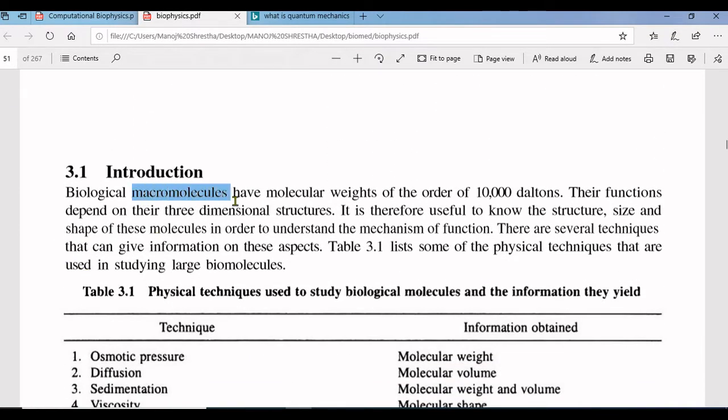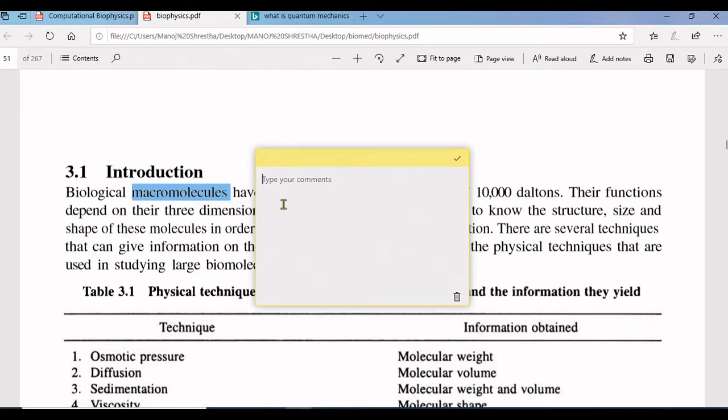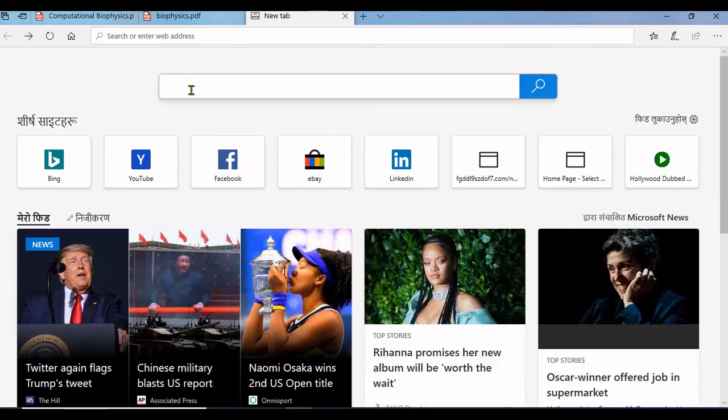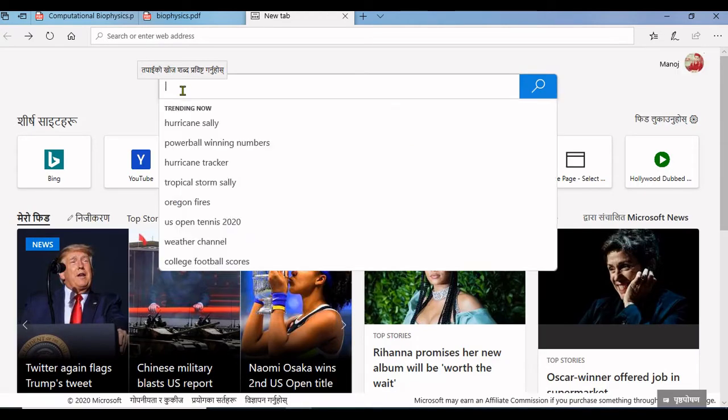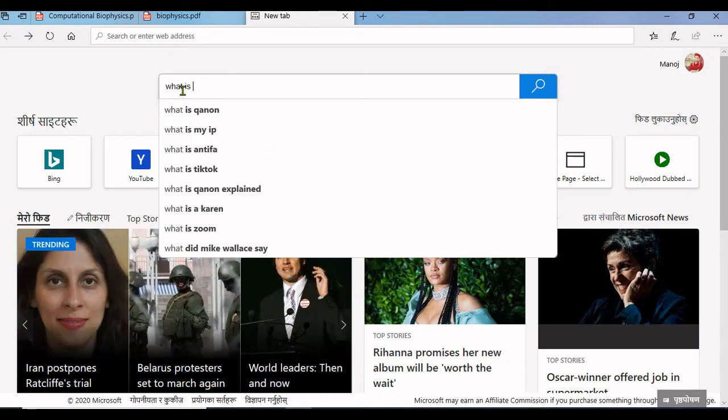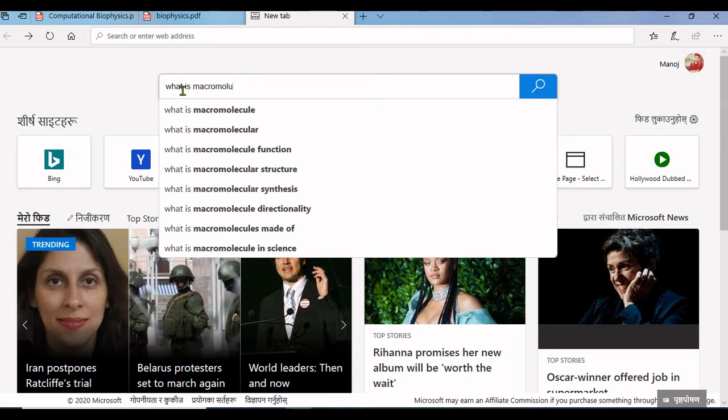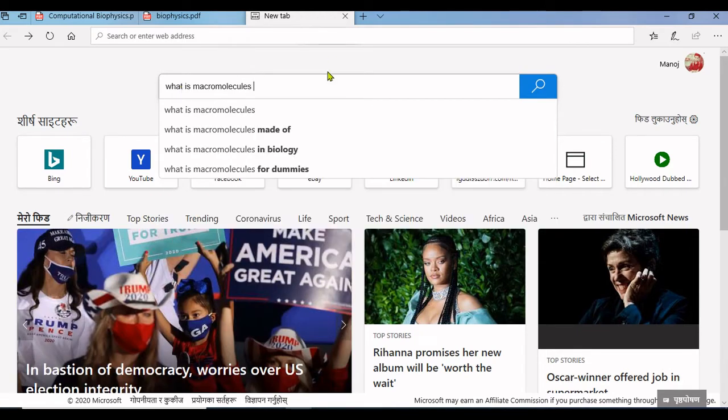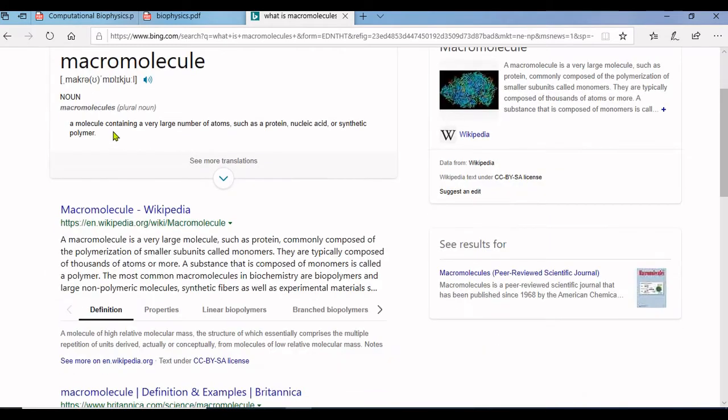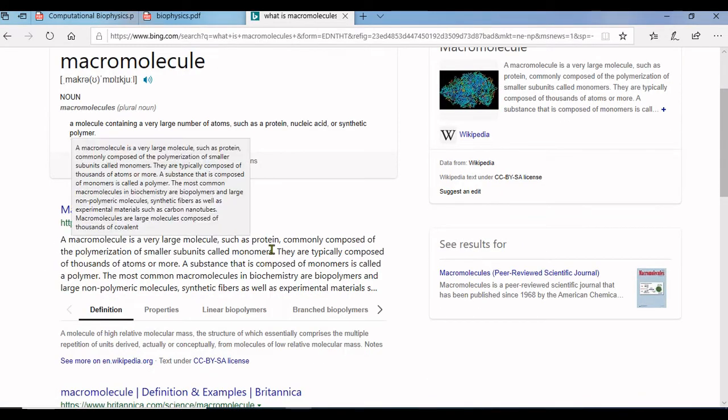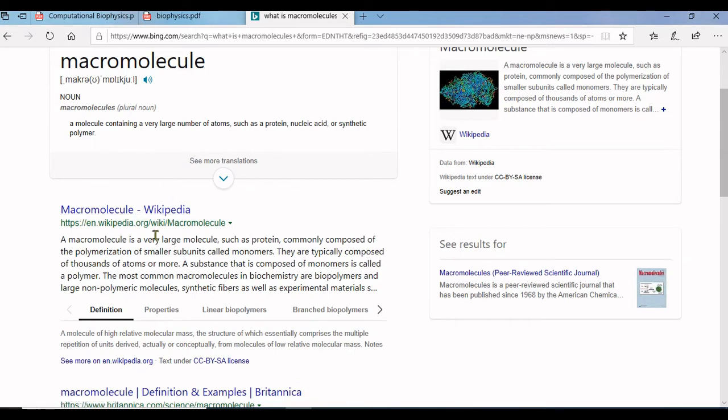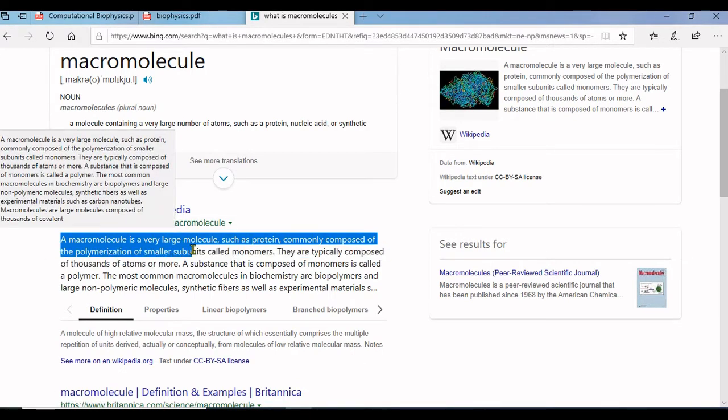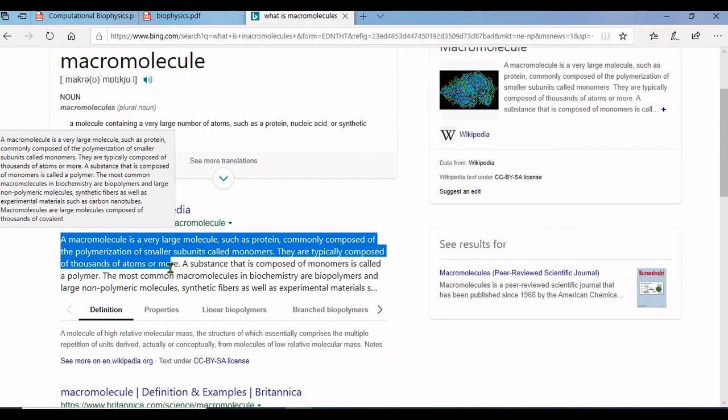Another example: let me add the meaning of macromolecules. Again I am searching it on Google. Macromolecule, there is meaning of macromolecule.